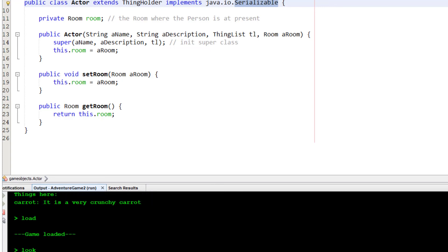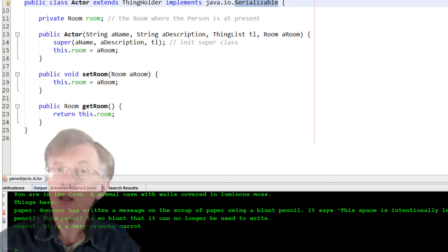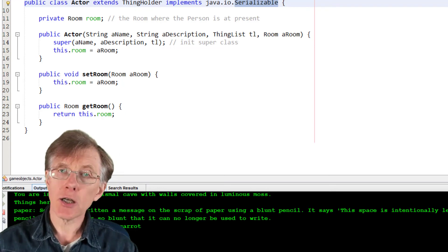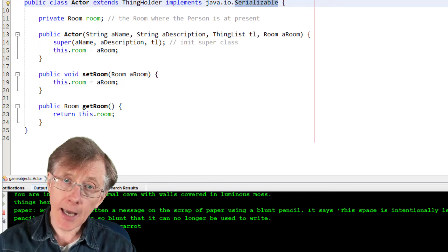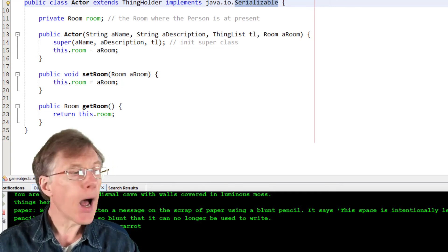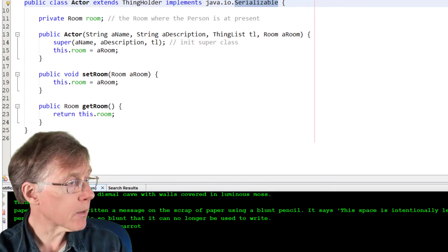Game loaded. Let me look. Right, I'm no longer in the troll room, which I was when I saved. I'm in the cave, because that's where I was when I saved the game. And the carrot is in the cave, because I dropped it there. So, that's the power of serialization. I've serialized my game, saved the game state, and then I've reloaded the game.